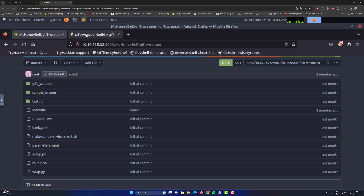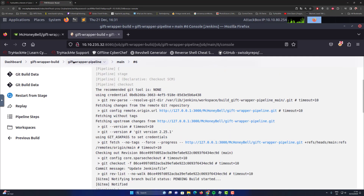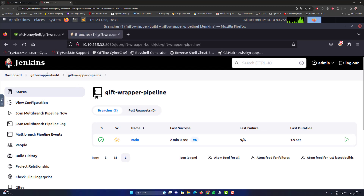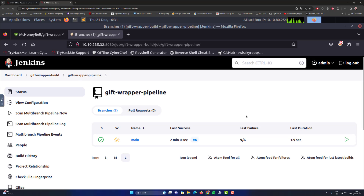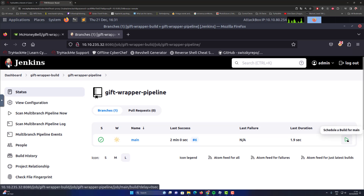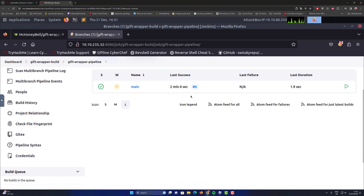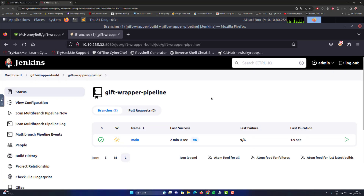I need to do a manual startup of the gift-wrapper pipeline by clicking the green arrow. You can see it on the dashboard under gift-wrapper build and gift-wrapper pipeline. Click that button and whatever you pushed will be scheduled and then run. If you put a command in the Makefile, you can execute that command directly on the server — which is really nice.